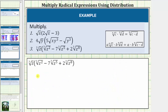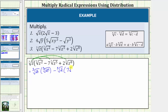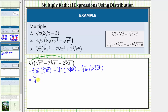Now let's determine the last product. When we distribute, we'll have a total of three products: the cube root of z times the cube root of z squared, minus the cube root of z times seven times the cube root of z to the fifth, plus the cube root of z times two times the cube root of z to the eighth. Multiplying the radicands gives us the cube root of z cubed, minus seven times the cube root of z to the sixth, plus two times the cube root of z to the ninth.